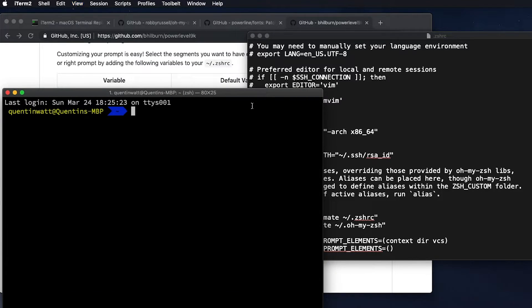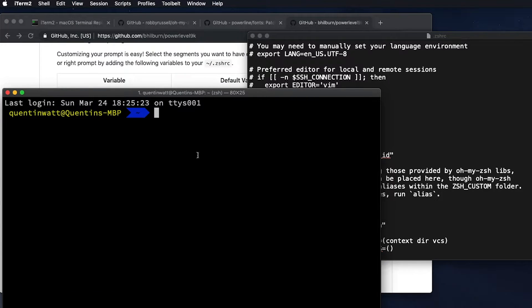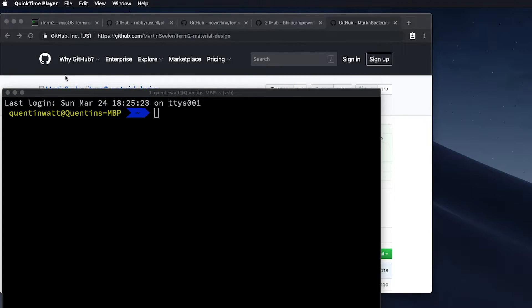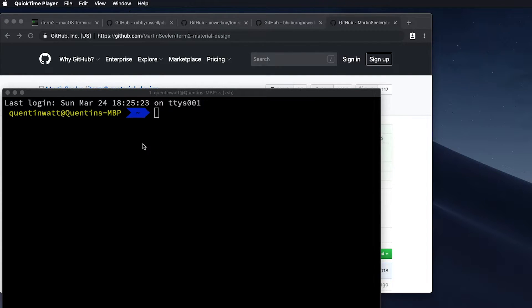And now if I close this and open it again, yeah, this is looking much, much better. And now that I've set up the fonts correctly, the next thing I want to do is change the color scheme.